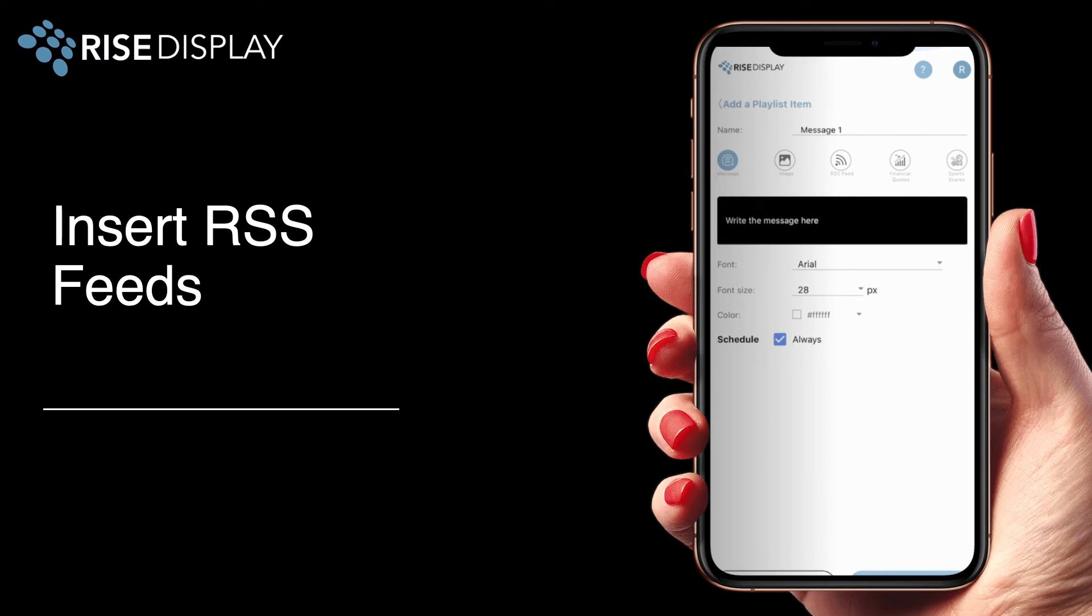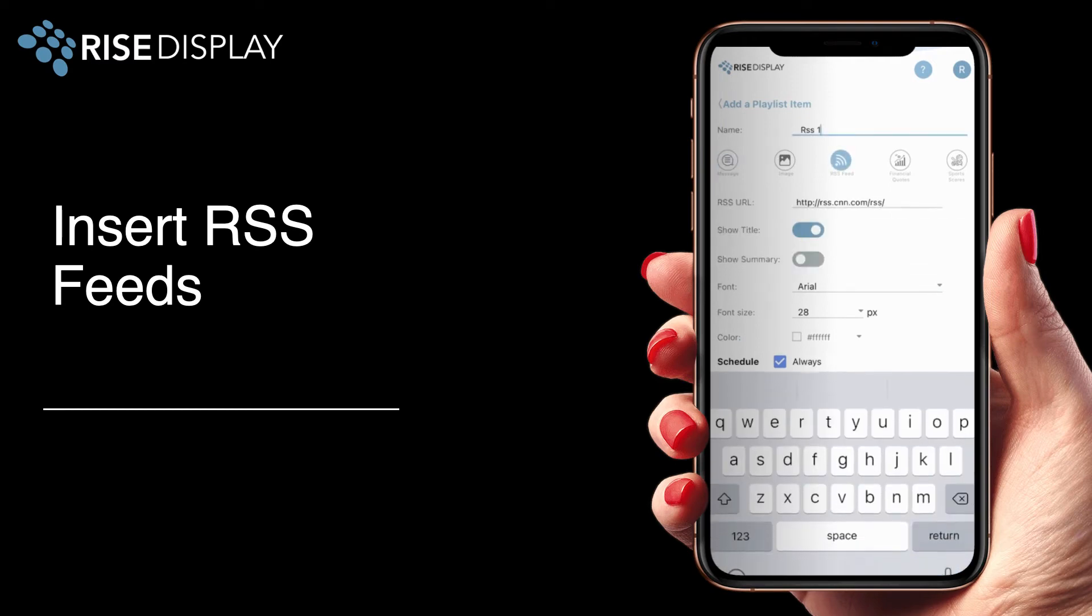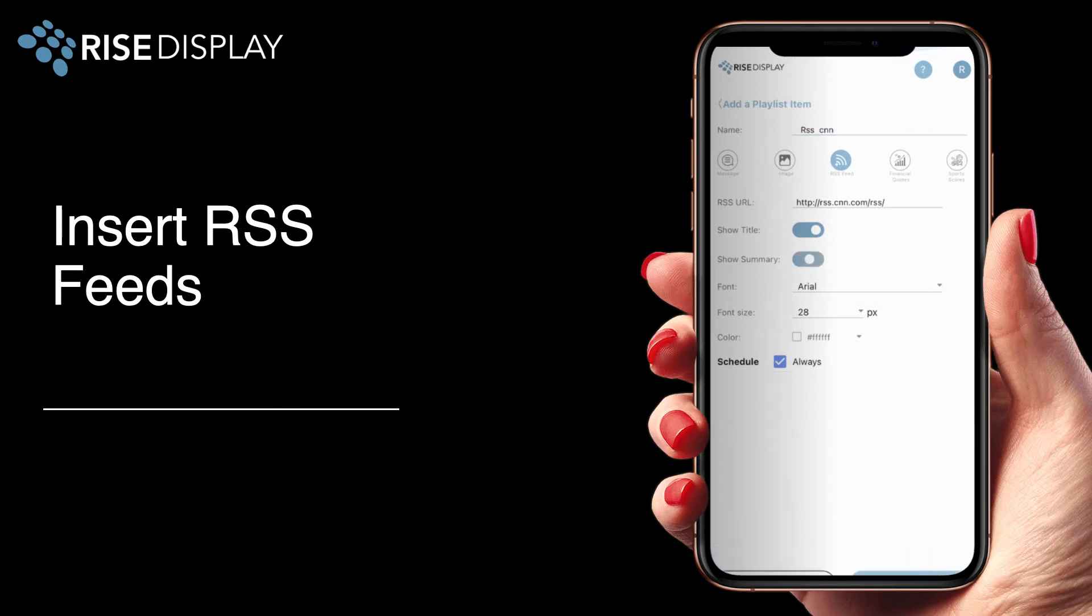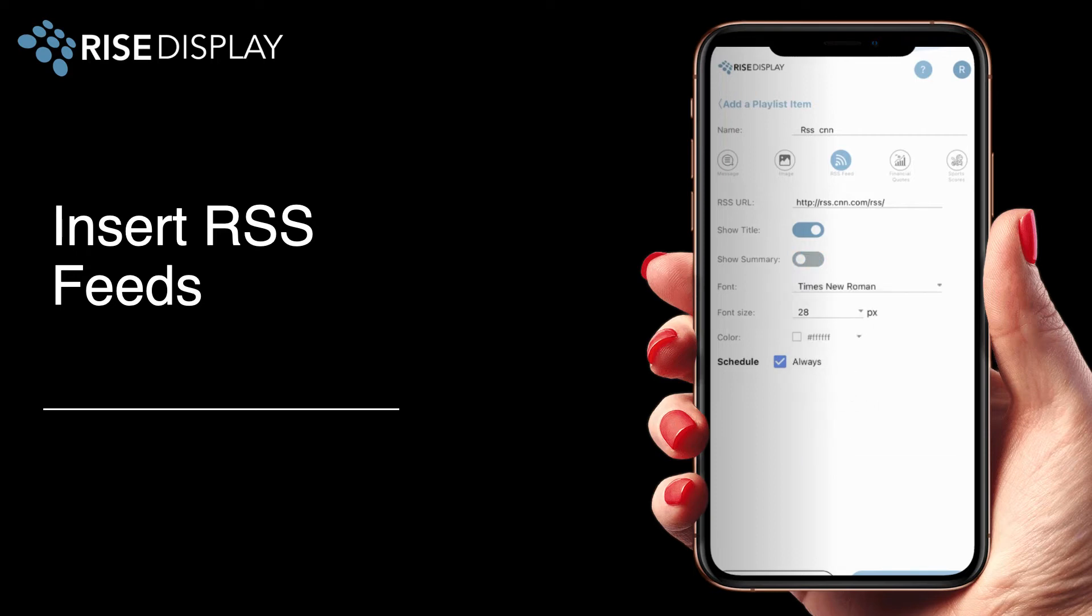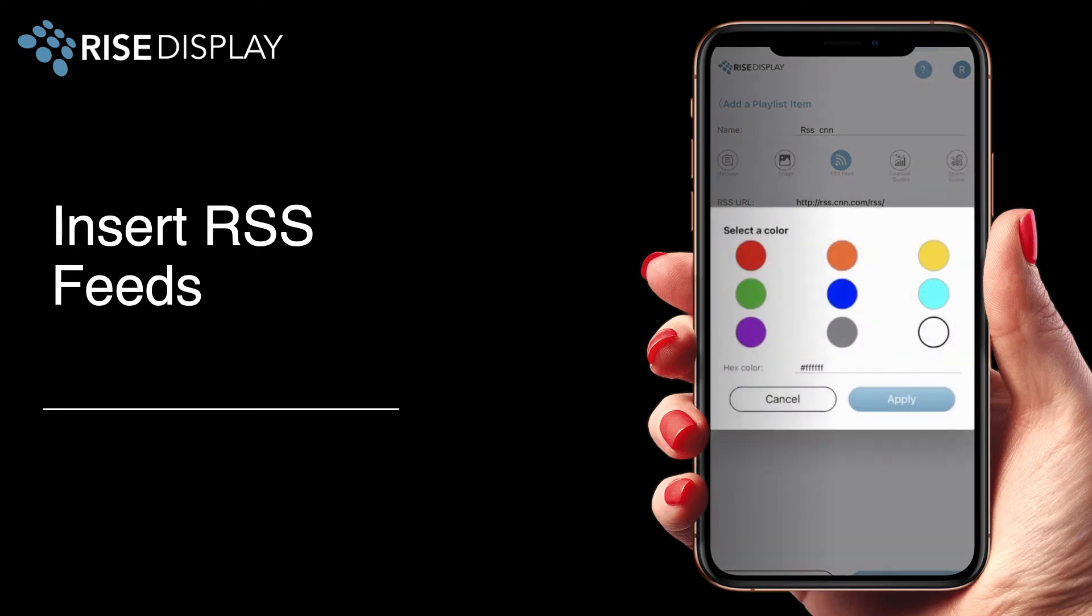If you have a blog or news source you'd like to show you can add an RSS feed by selecting the RSS icon, naming your playlist, and then copy in the URL of your RSS feed. In this example I'm using a CNN feed. Then determine if you want to show just the headline, just the summary, by turning the proper switches on and off, and then select your desired font, size, and color.